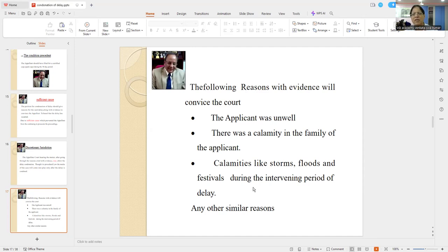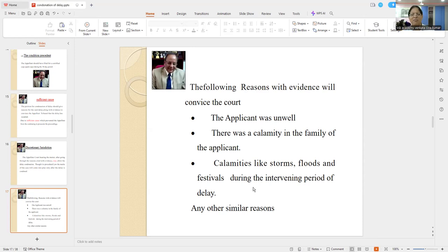The applicant is unwell — during that period of 13 days he was not able to carry on because he is unwell; there is an emergency situation. But then you have to produce evidence. Second is a calamity in the family of the applicant. More importantly, calamities like storms, floods, and festivals where your staff are not available — because online applications and all that — with evidence, similar reasons depending on the situation. If you see Lordship Abhay Vokha's guidance and Honorable Justice Rakesh Kumar Jain's analysis of this, you find you need only two pages.